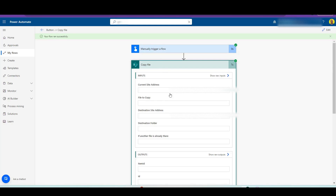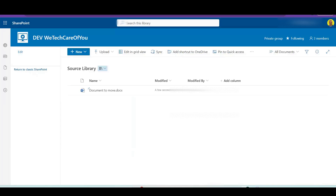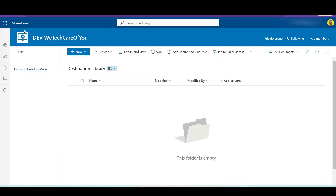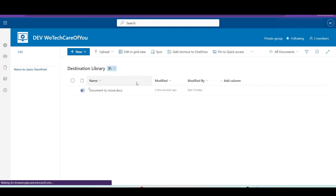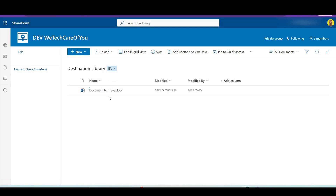That's run successfully and copied the folder. Let me give that a refresh — and there you can see we've copied that folder using Power Automate Flow from one document library to another. I hope this video helps, please like and subscribe to the channel. Take care, thank you.